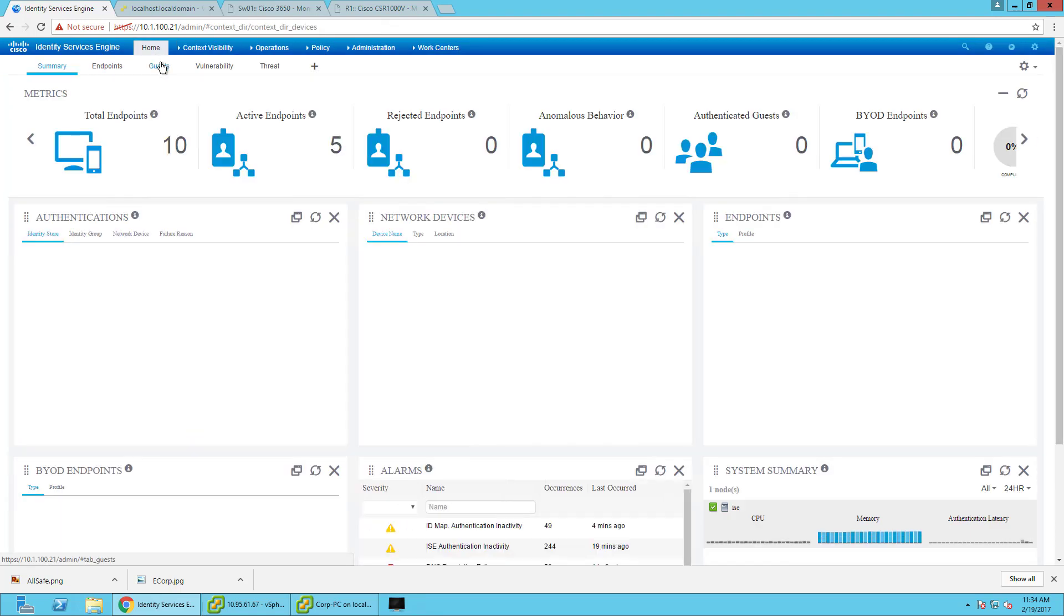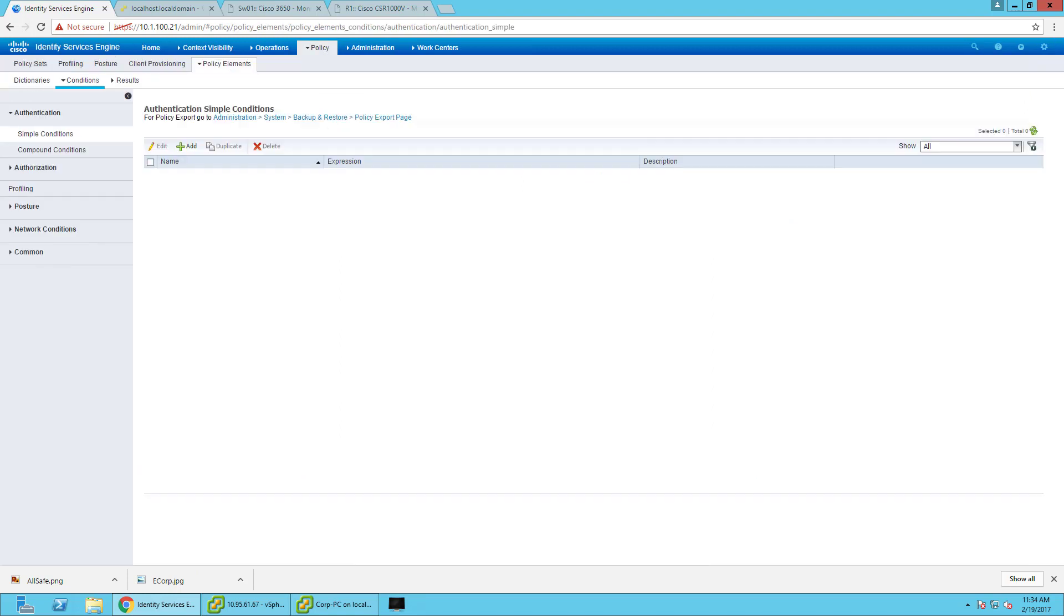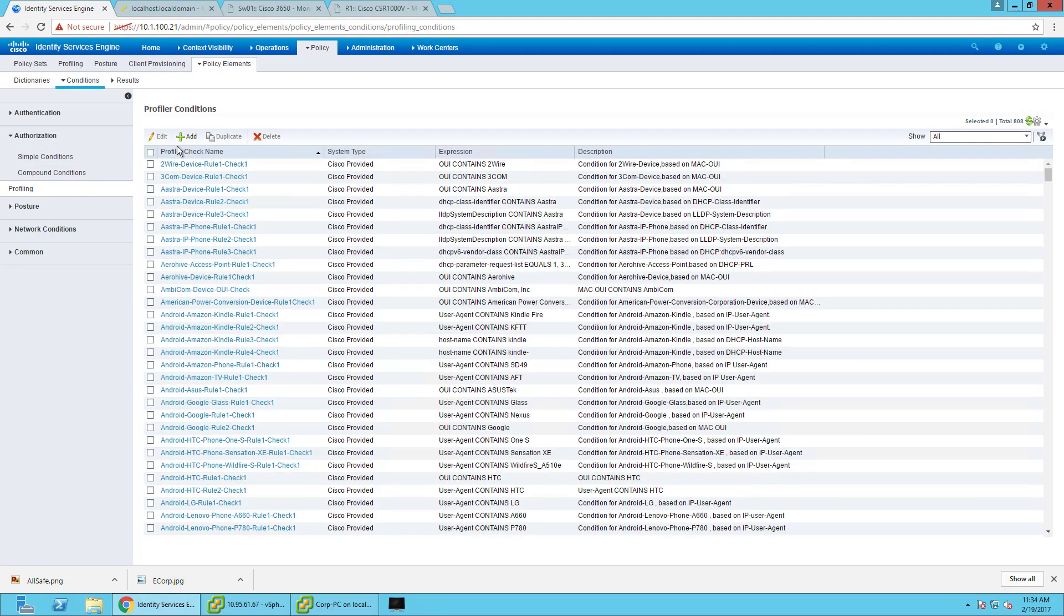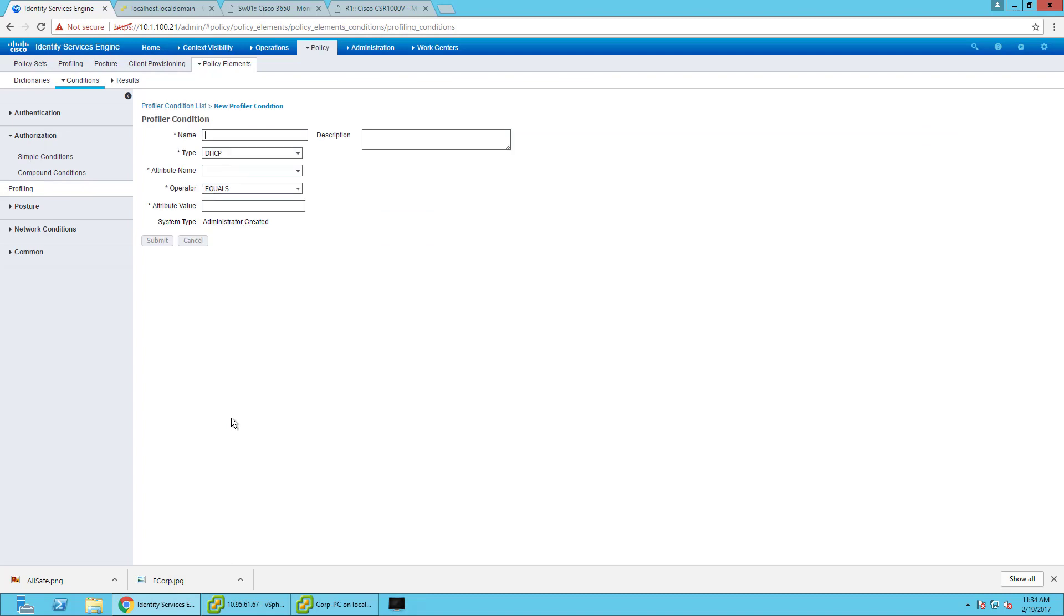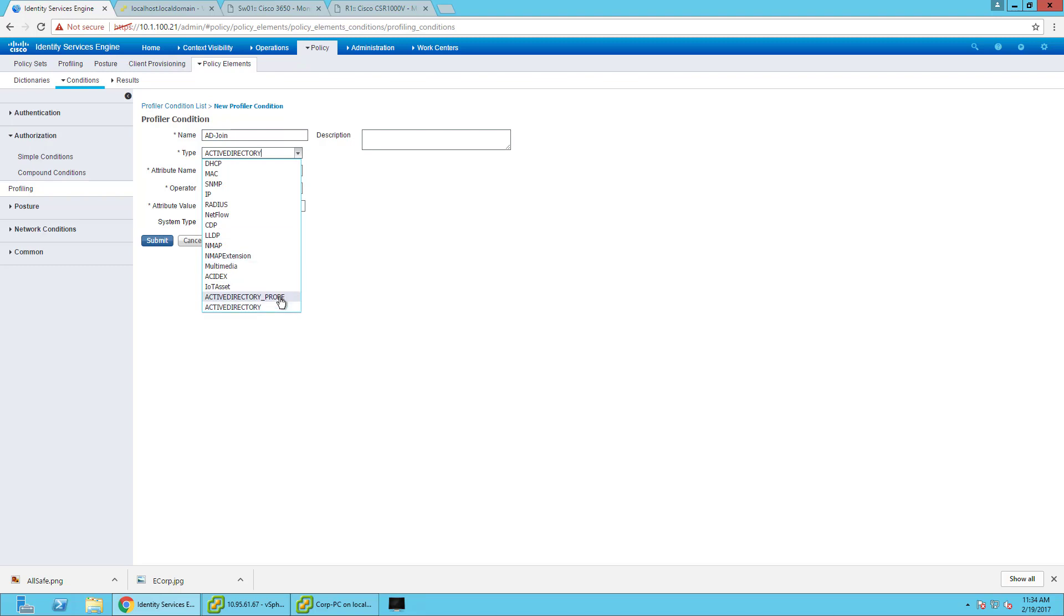Usually .1x or passive ID is the way to go if you wanted to authenticate the device. But this gives you another option that if you're rolling out .1x or your policies, you still have the ability to see what's an AD joined machine and what's not or even create profiles on it. For this video, I'm going to show you what that would look like if I wanted to create a profile on it and completely bypass .1x. Let's go ahead and create a new check condition for Active Directory. The type of this probe or profile condition is going to be Active Directory.